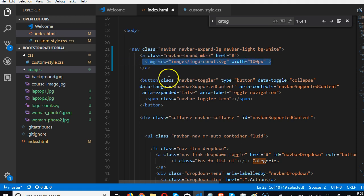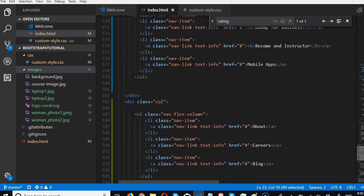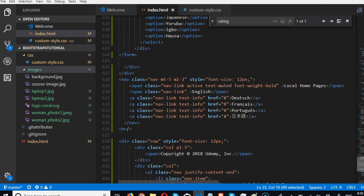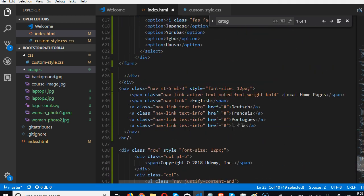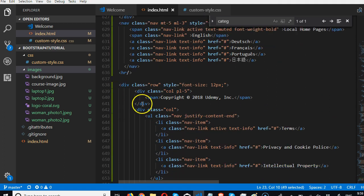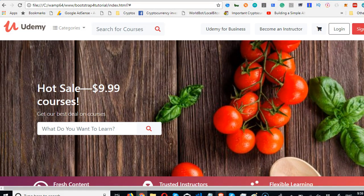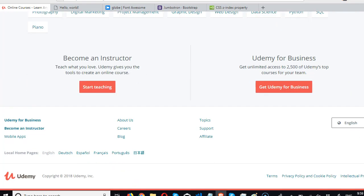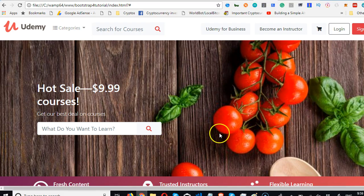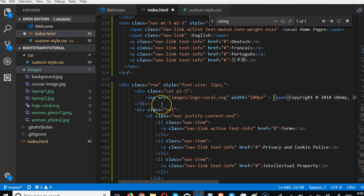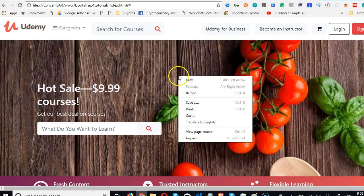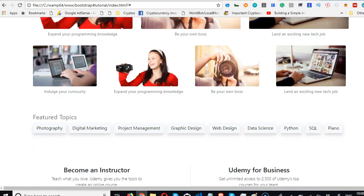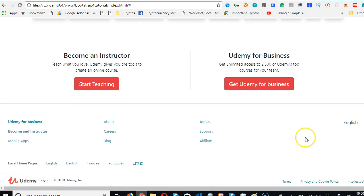The next thing we're going to do is actually copy it and come to the bottom where we have the footer. In case you're lost, we're looking for this, so that beside copyright we can have udemy.